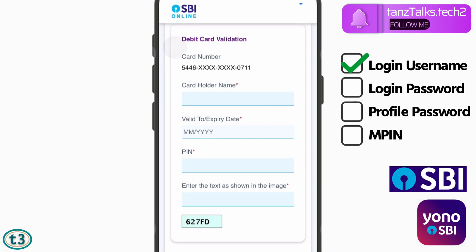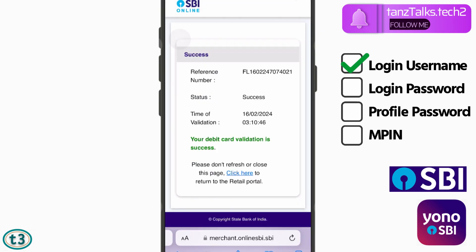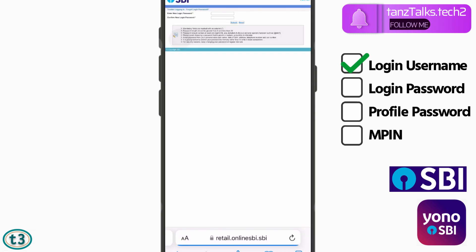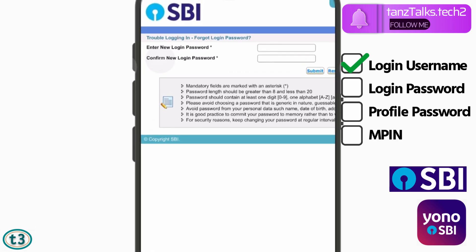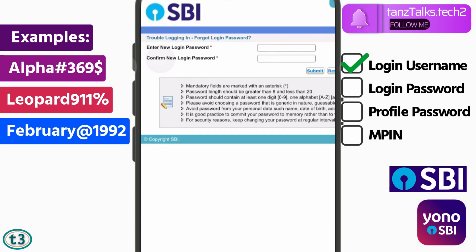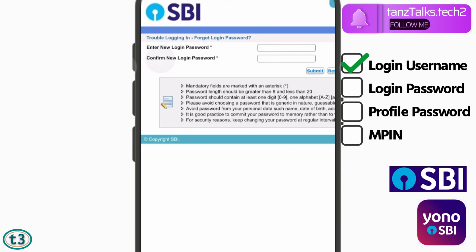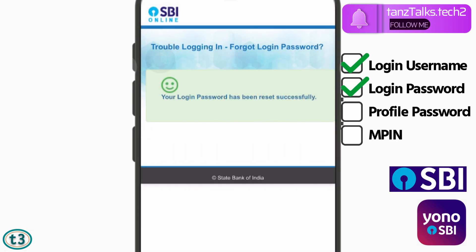Once you're done, tap on 'Proceed.' Your debit card validation will be done — don't click anywhere — and you will be redirected to a page where you can change your password. Enter your new password twice and tap on 'Submit.' Your password should be more than 8 and less than 20 characters, containing one uppercase letter, one lowercase letter, a number, and a special character. Then tap on 'Submit' and your login password will be reset.